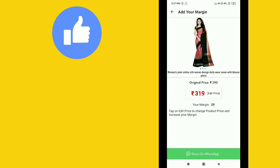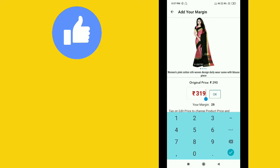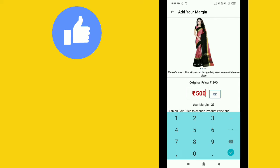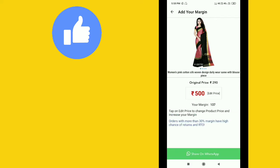You set the price at 390 rupees, so when someone purchases through your link, you earn the margin. For example, if this saree's cost is 510 rupees, you can add 10 rupees as your profit.